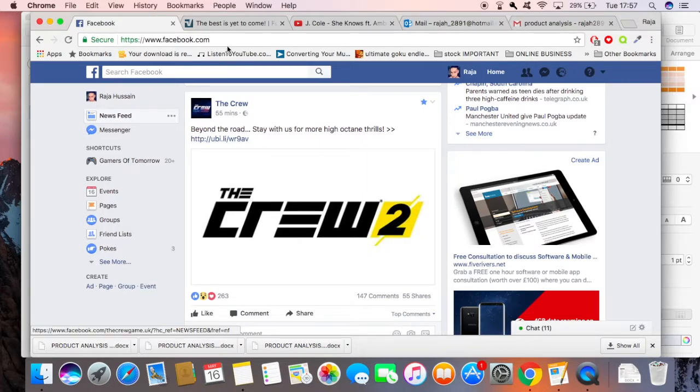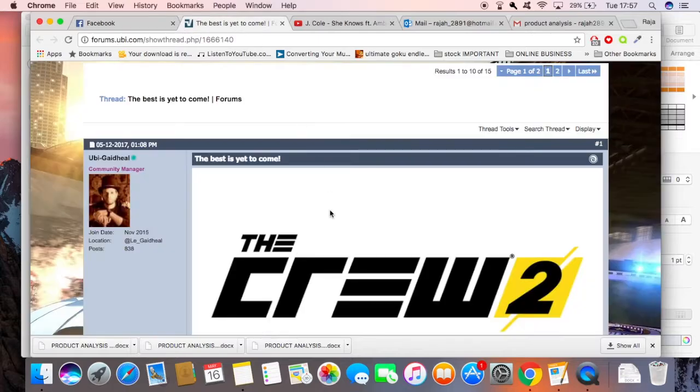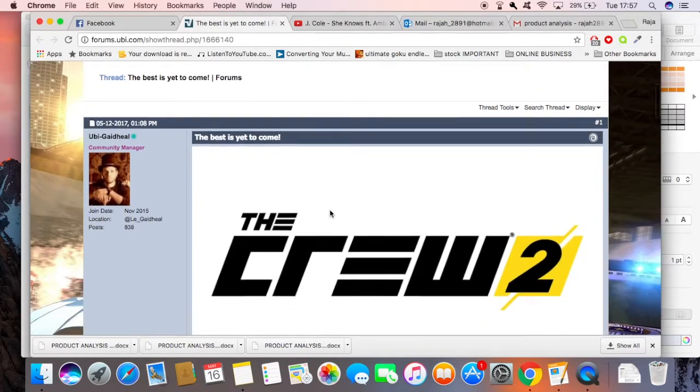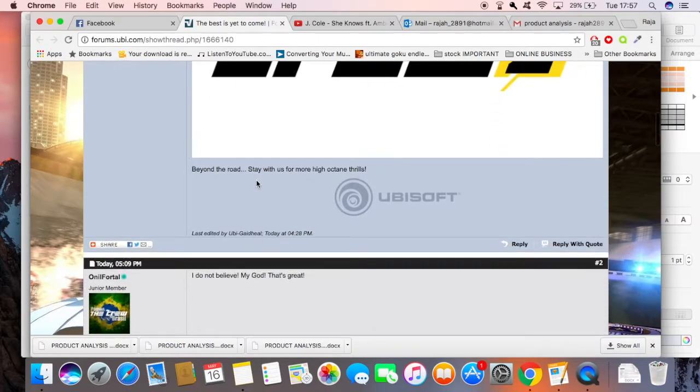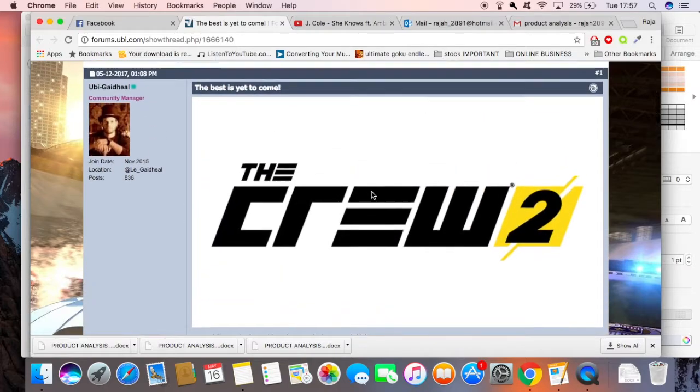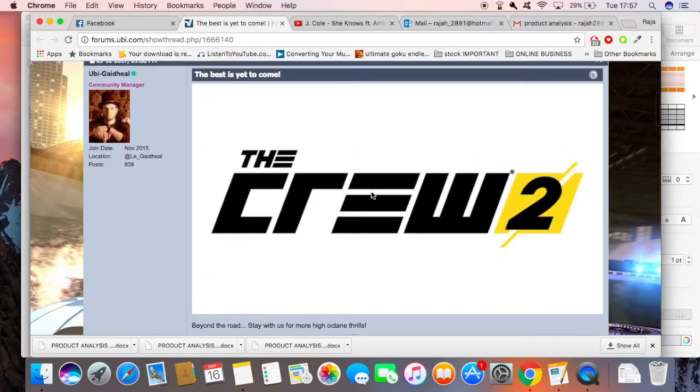This is what came up: 'The best is yet to come - The Crew 2. Be on the road. Stay with us for more high octane flow.' We're going to keep you guys updated on this.